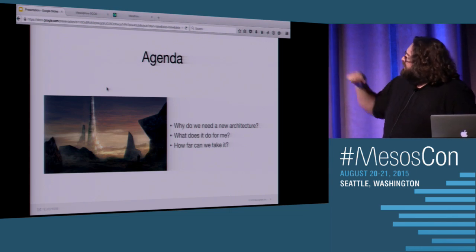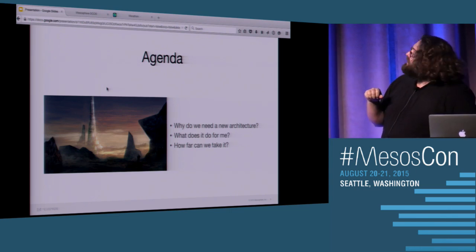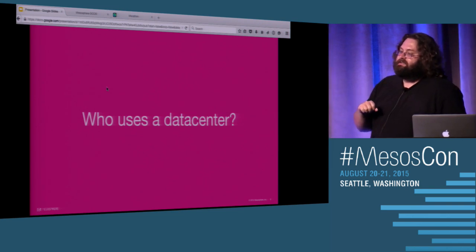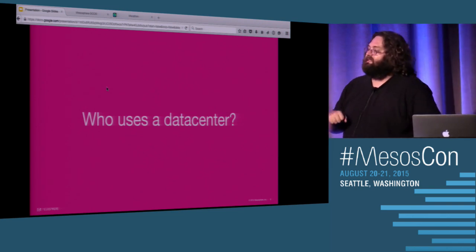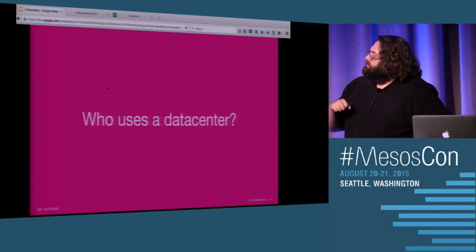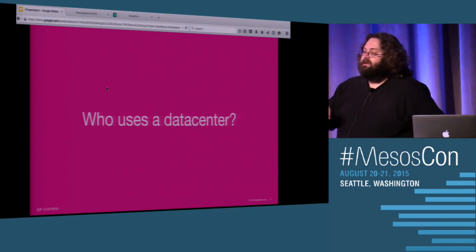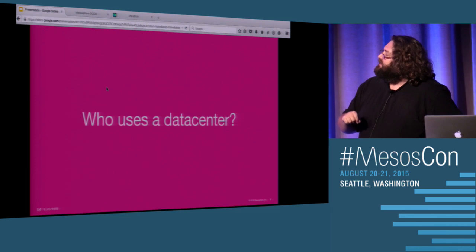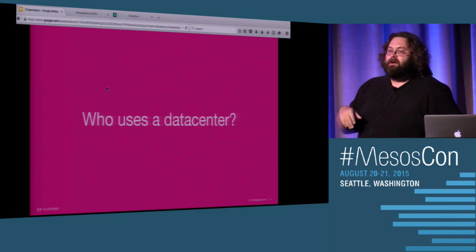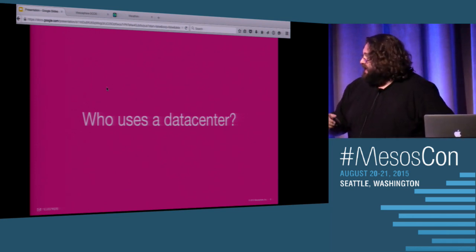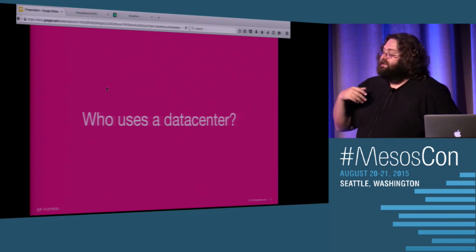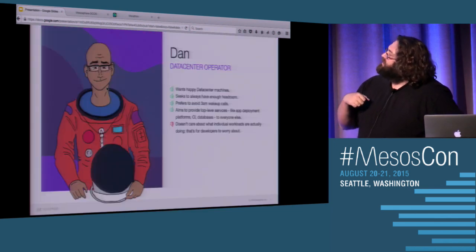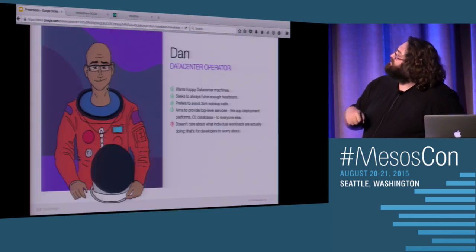So we talked a little bit about the agenda already. Who uses a data center? And I think this is the most important thing for us to think about because there are a ton of people who use data centers, but there's two that I think are really important, particularly for this talk.